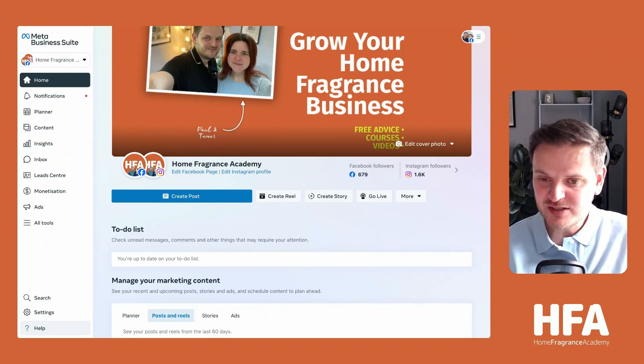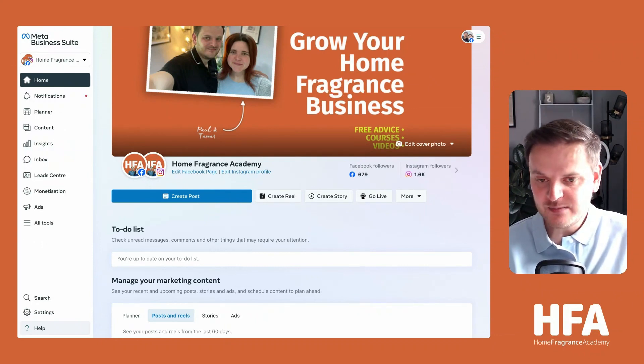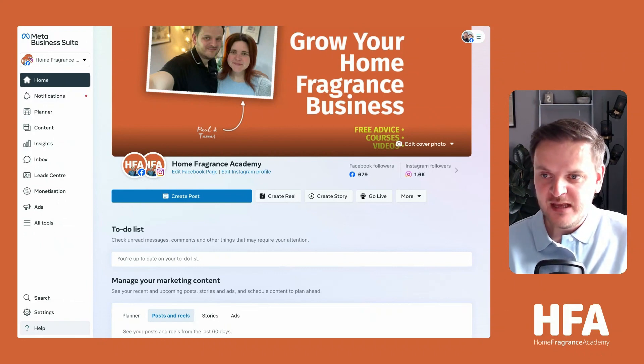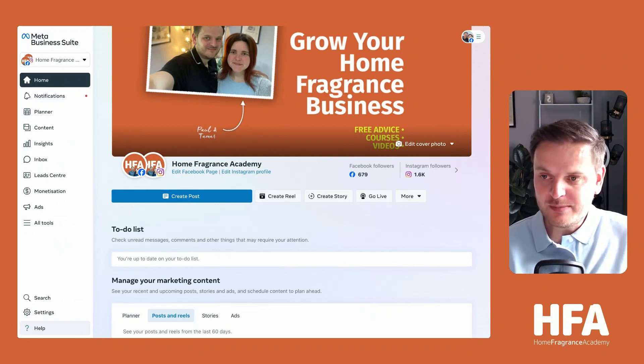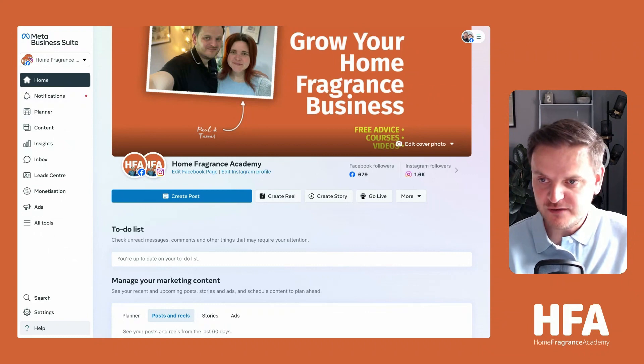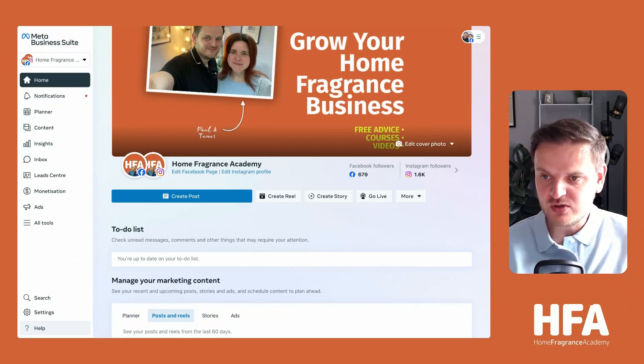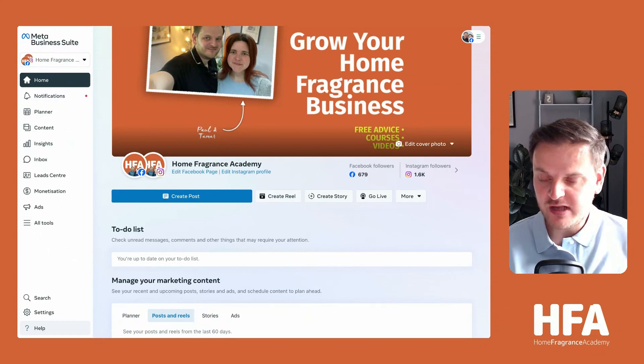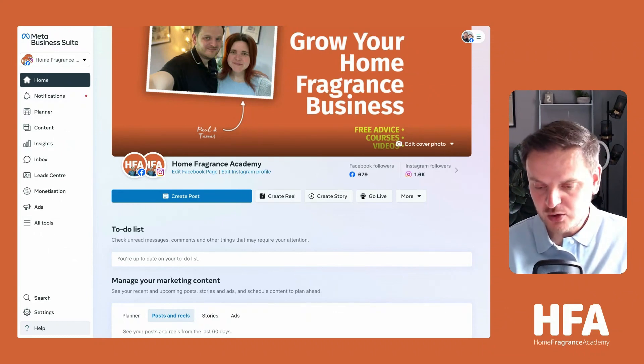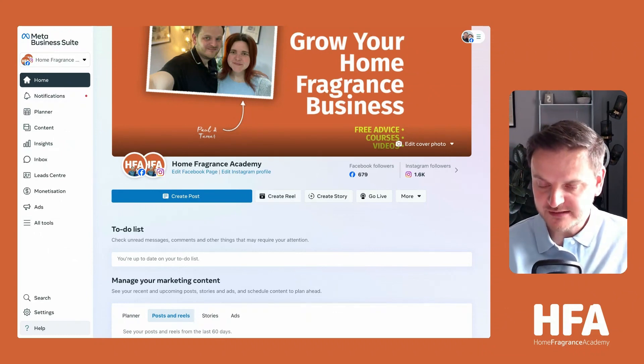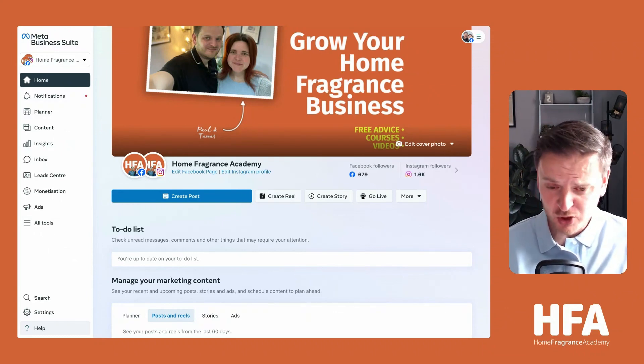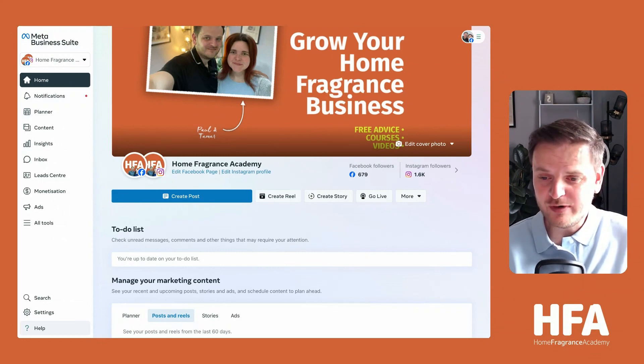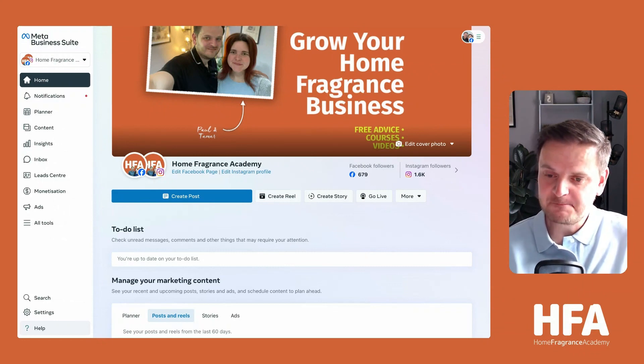It will be your Facebook pages, your ad accounts, your admins, all of your data. The web address is business.facebook.com - no W's in there at all. You want to make sure you bookmark that because you'll need to come back to this regularly.